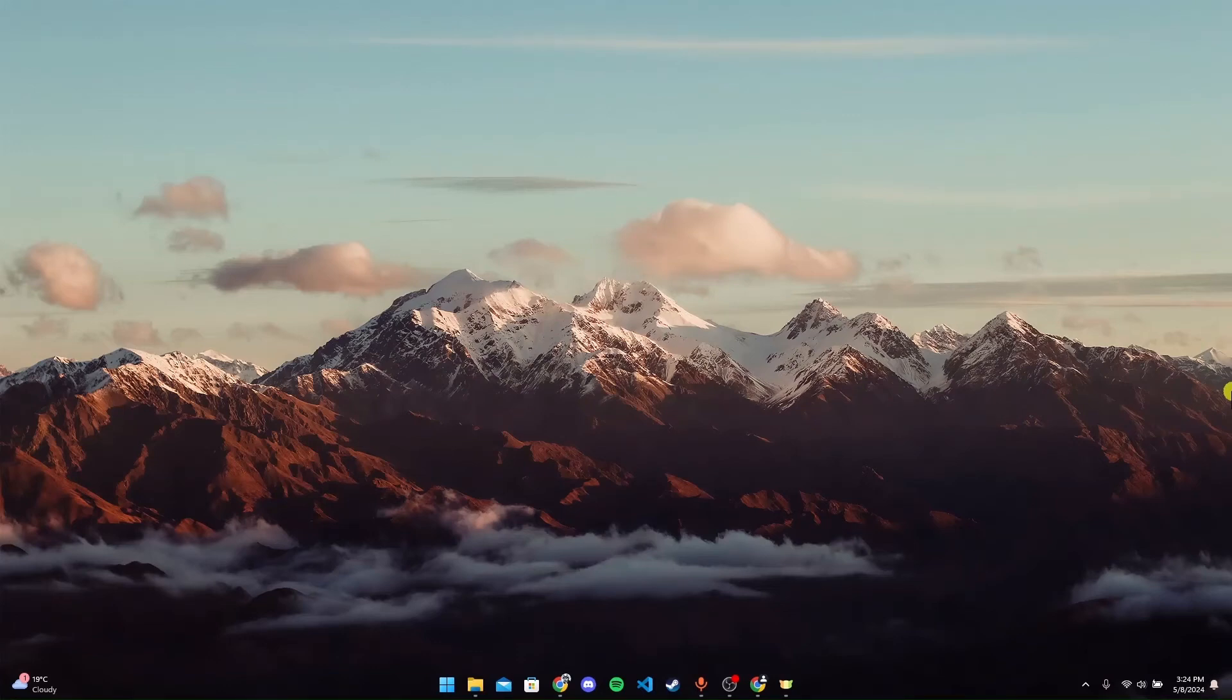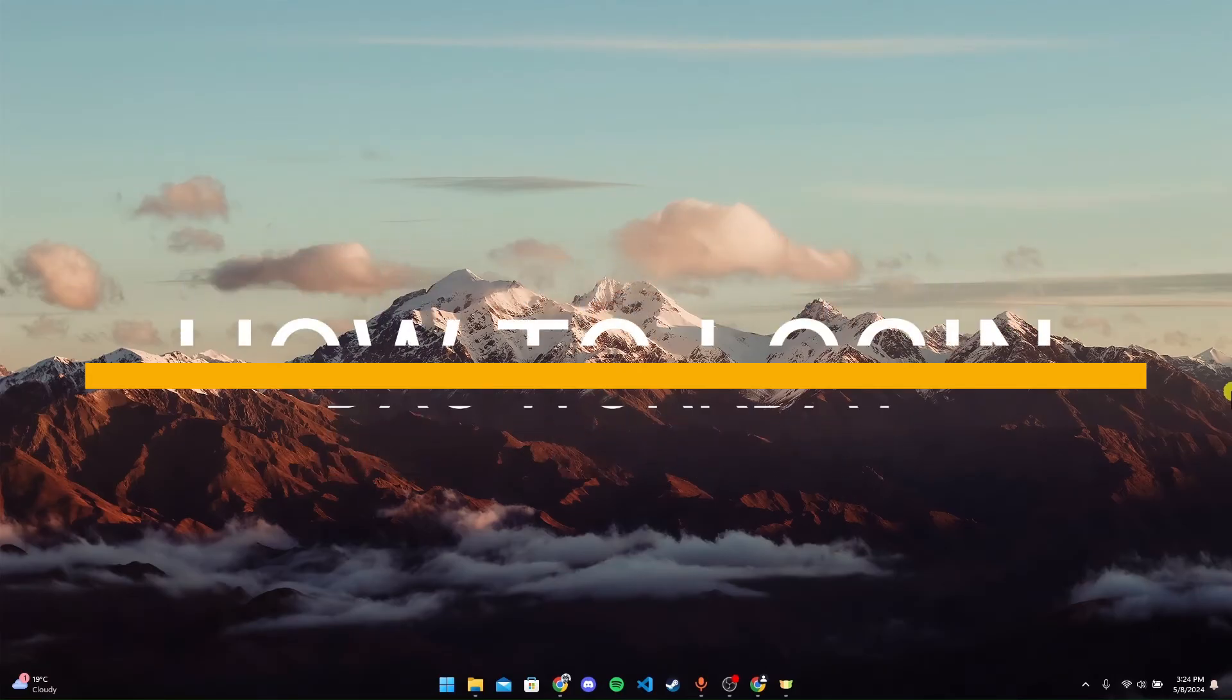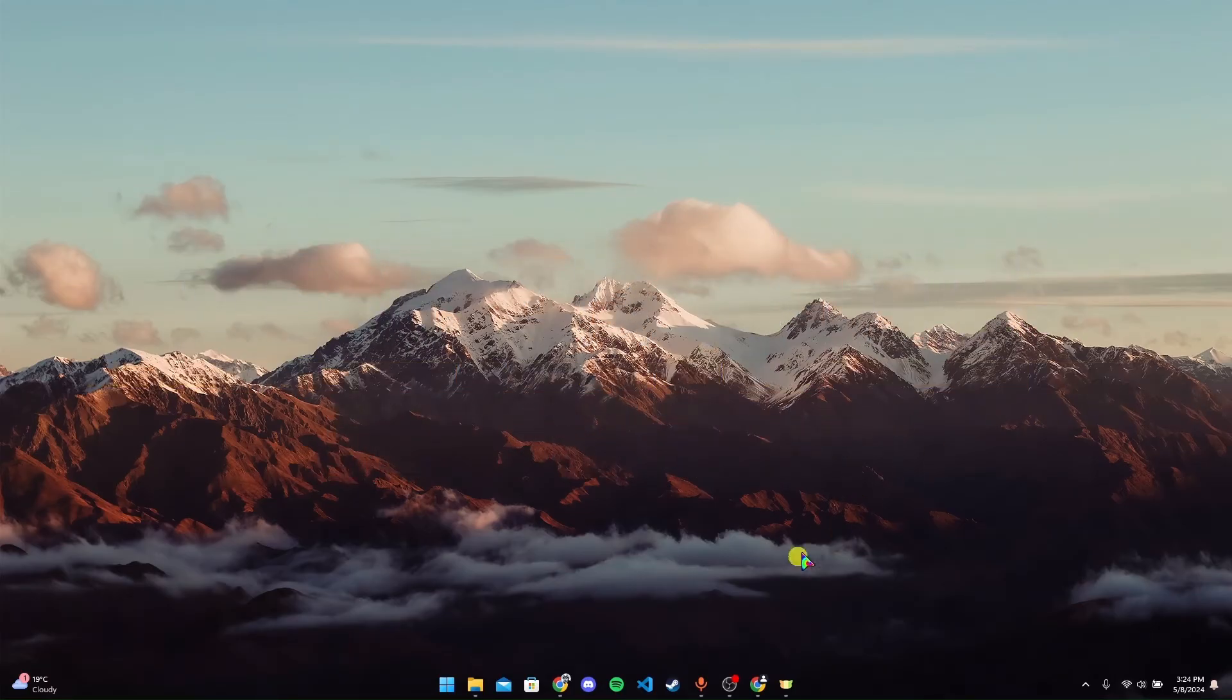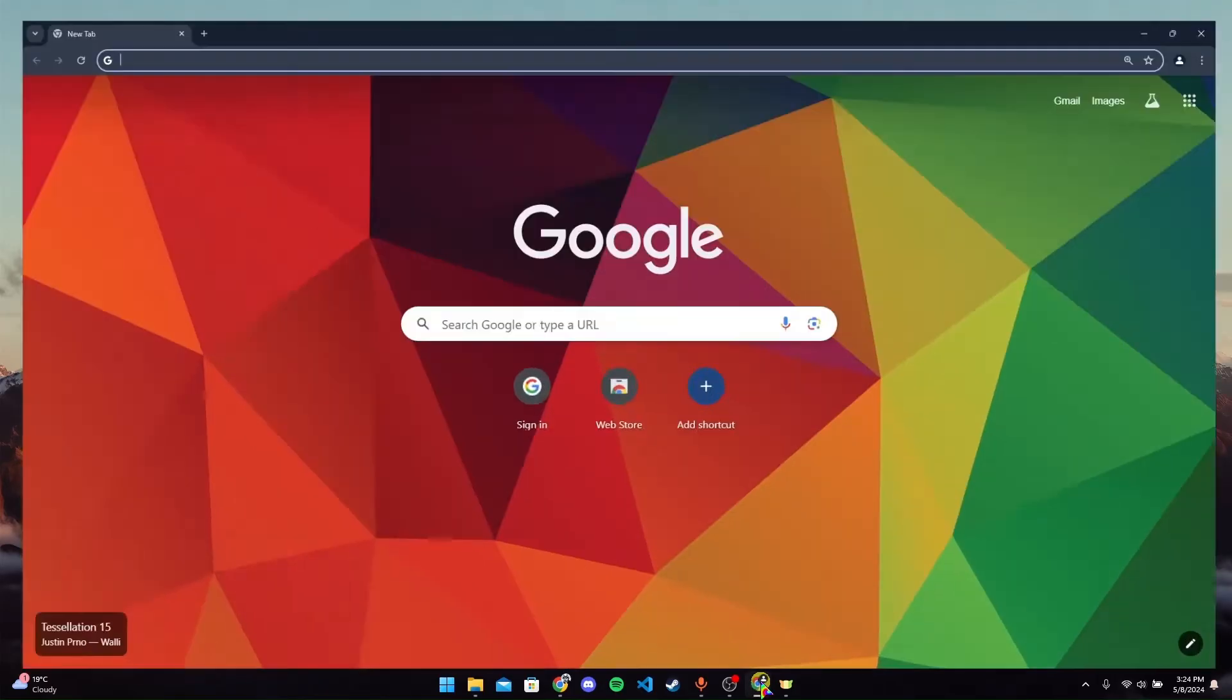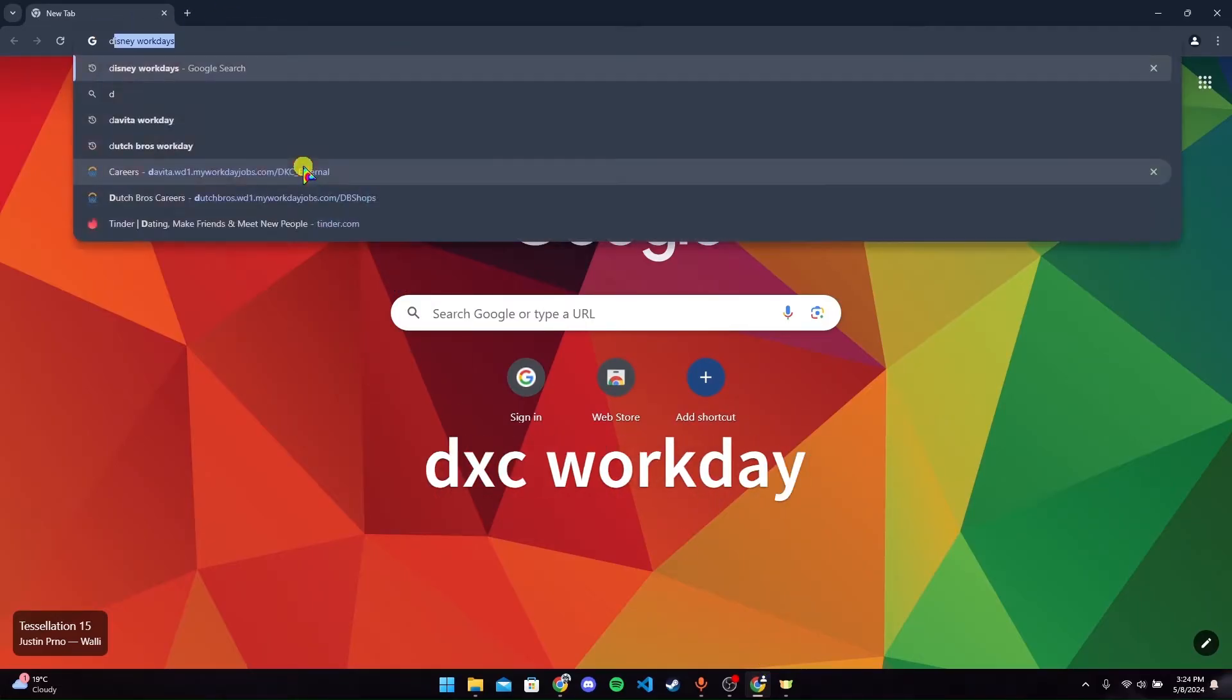Hey, welcome back to another video of Tech Basics. In this video we are going to learn how to login to your DXC Workday account. First of all, open up any browser - I'm using Google Chrome here. Now at the search bar, type in DXC Workday and click enter.